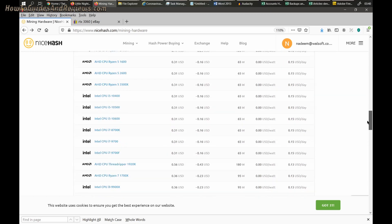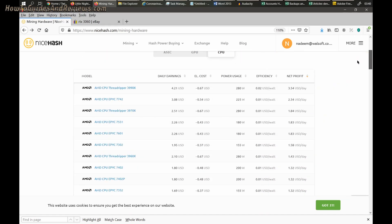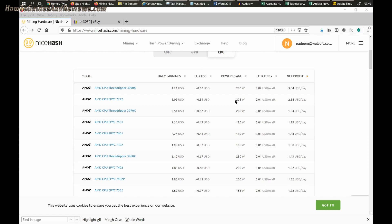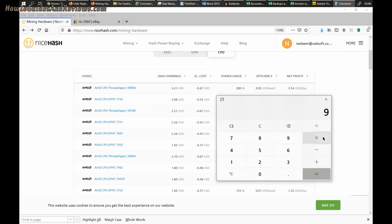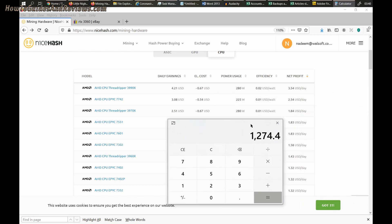There's no point. Even if you've got something like a Threadripper 3990X, might sound like you're gonna make a lot of money - $3.54 times 30, $100 per month, $1,200 a year, that sounds good. But I think you'd be making more from productivity work, rendering and stuff like that, than crypto mining.